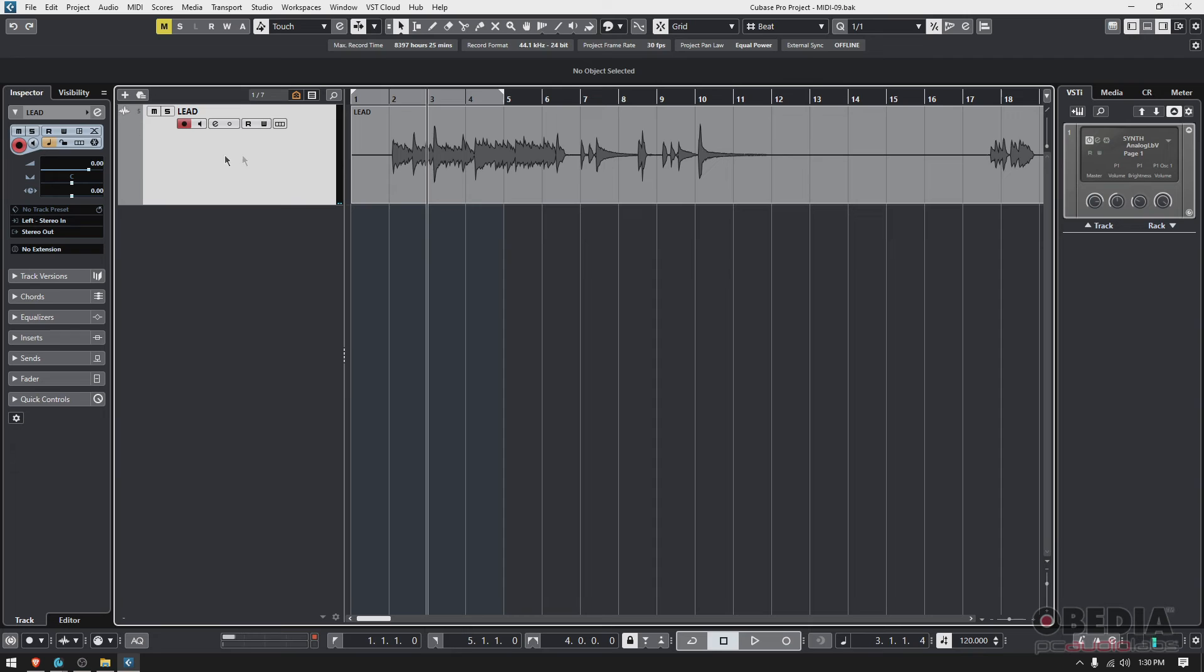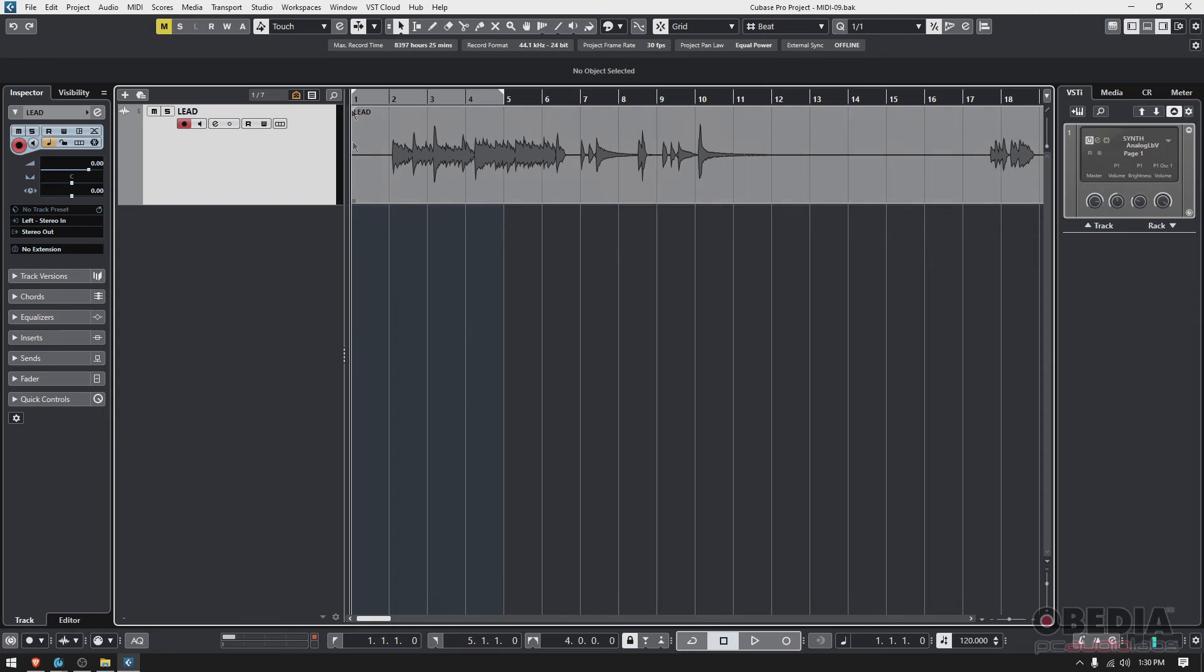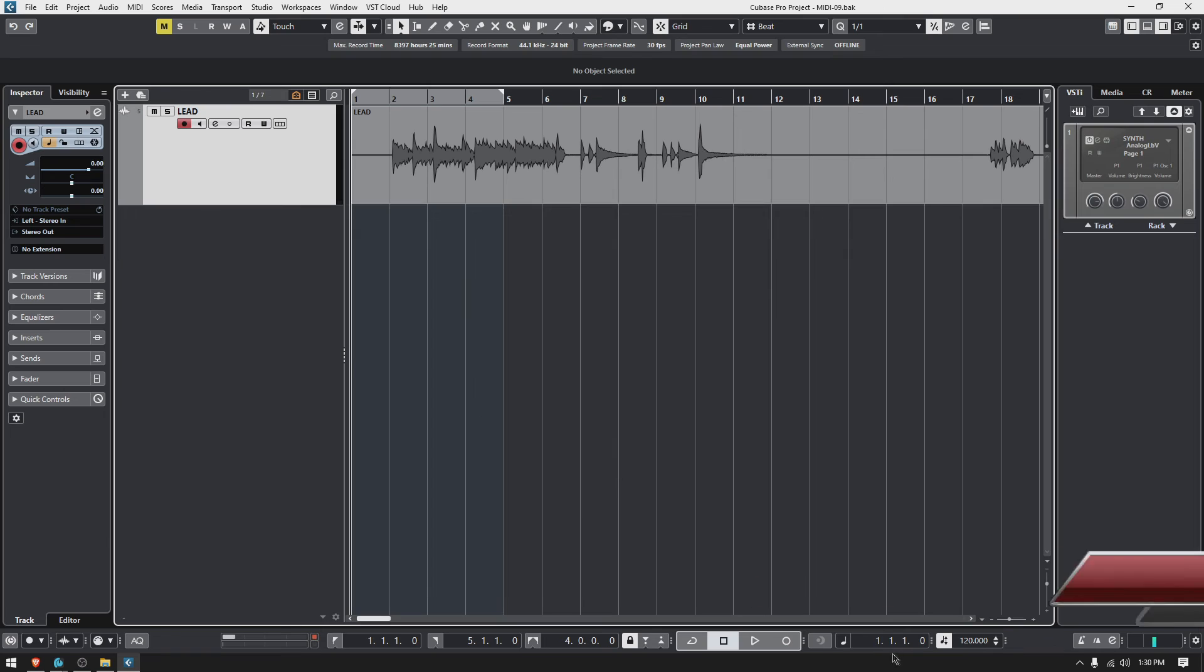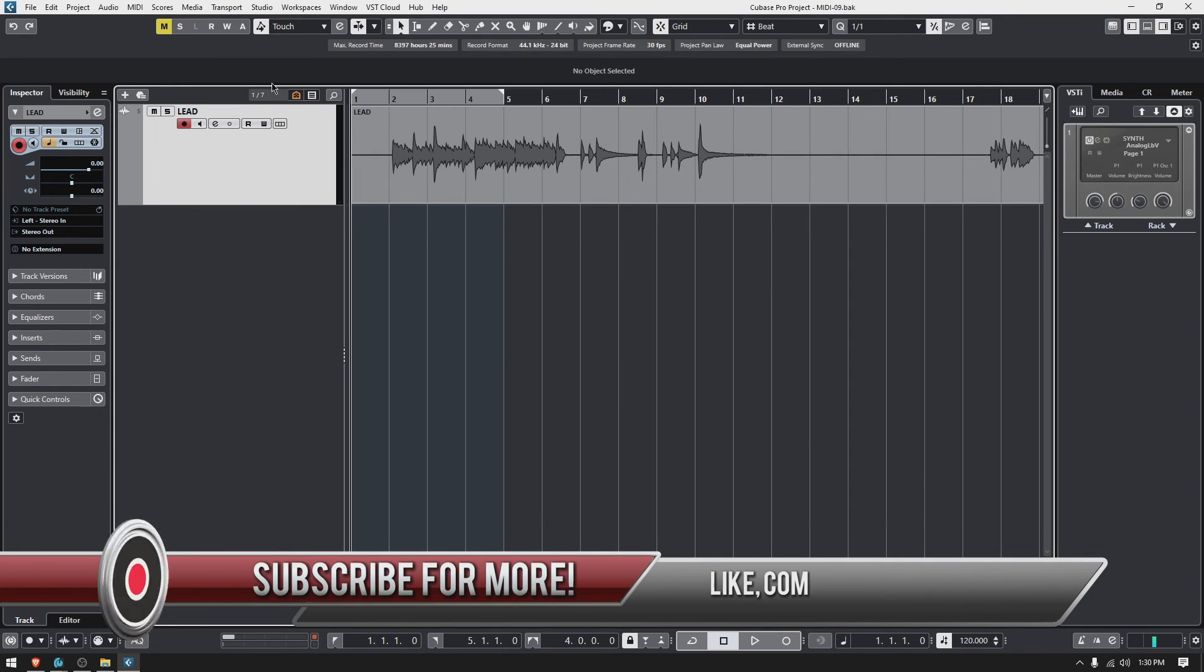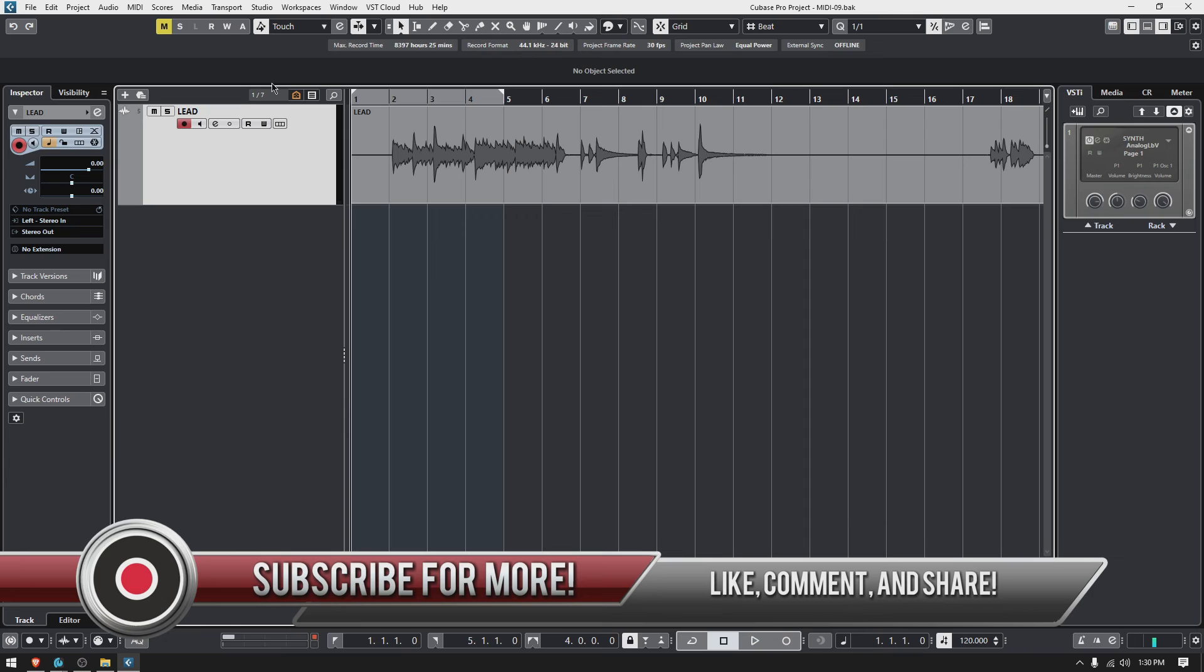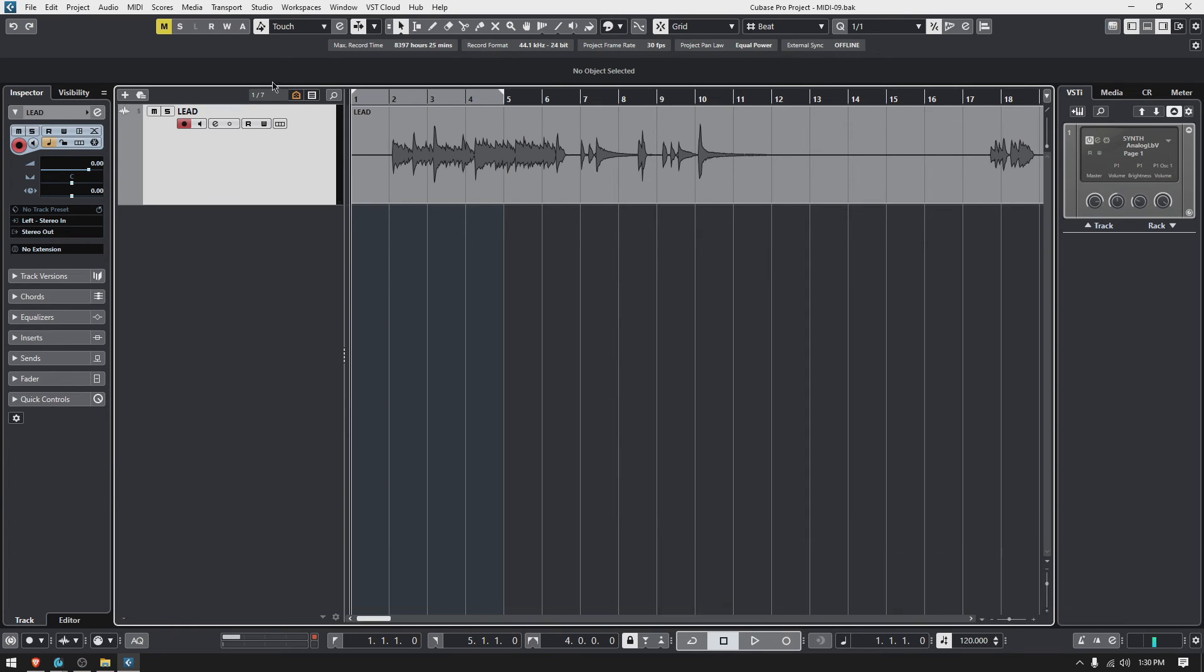Also, keep in mind, when it imported it, it basically placed it at the start of the project. Why? Because that's where my playback was located. So my recommendation before you import, always make sure that your playback is set to bar one beat one. That way it'll be imported and everything will be aligned to the start.